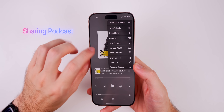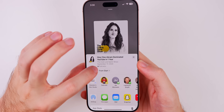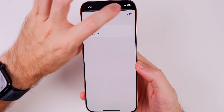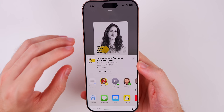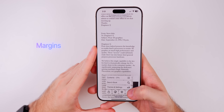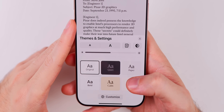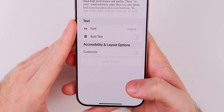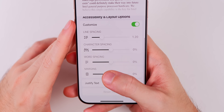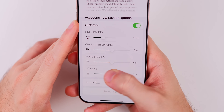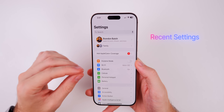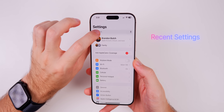You can now share a podcast at a specific timestamp. Go to 'Share Episode,' tap 'From Start,' and choose the timestamp you were at — the recipient will only hear it from that point forward. In the Books application, you can finally adjust the margin: go to Themes and Settings, then Customize, and under Layout Options you'll see a margins slider.